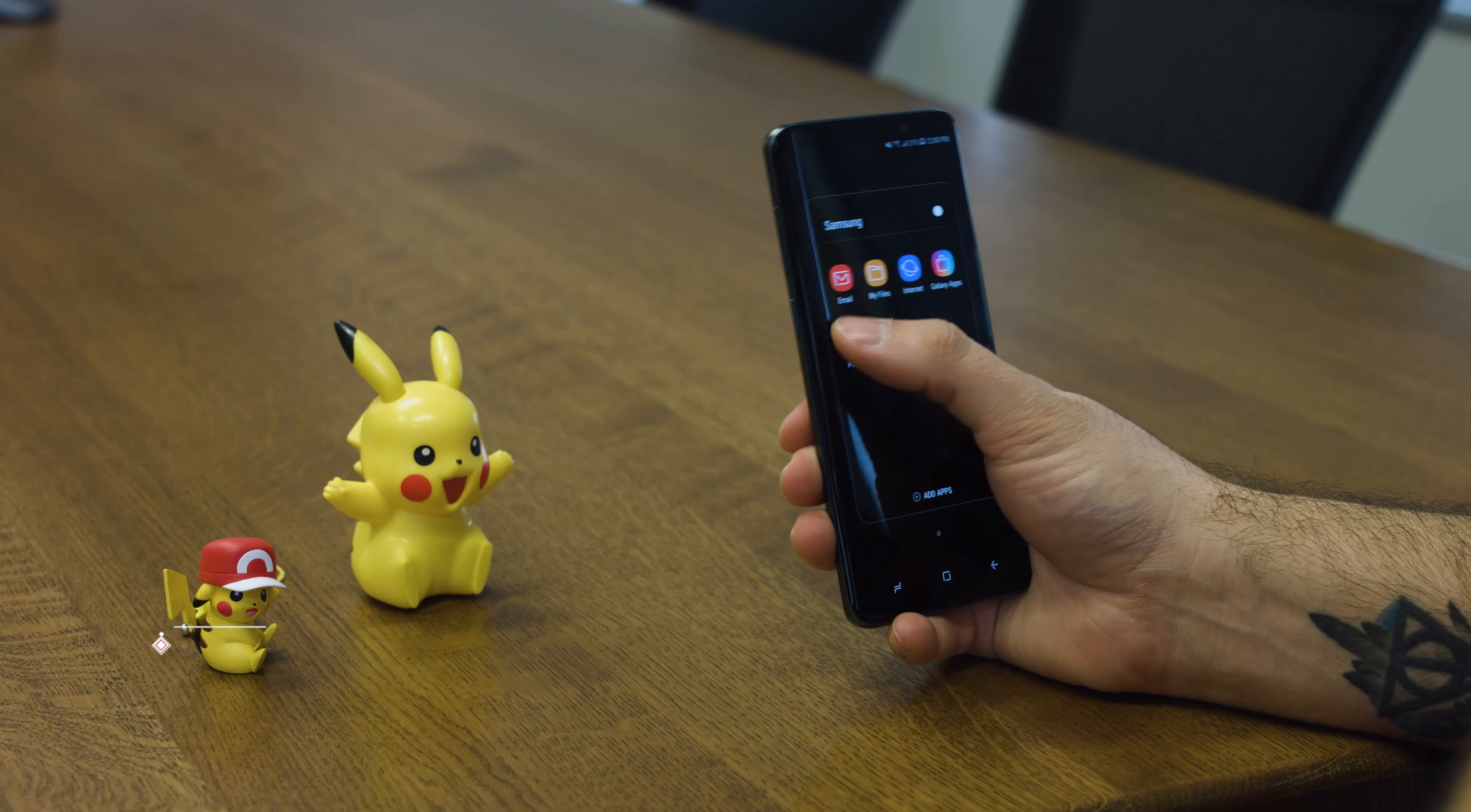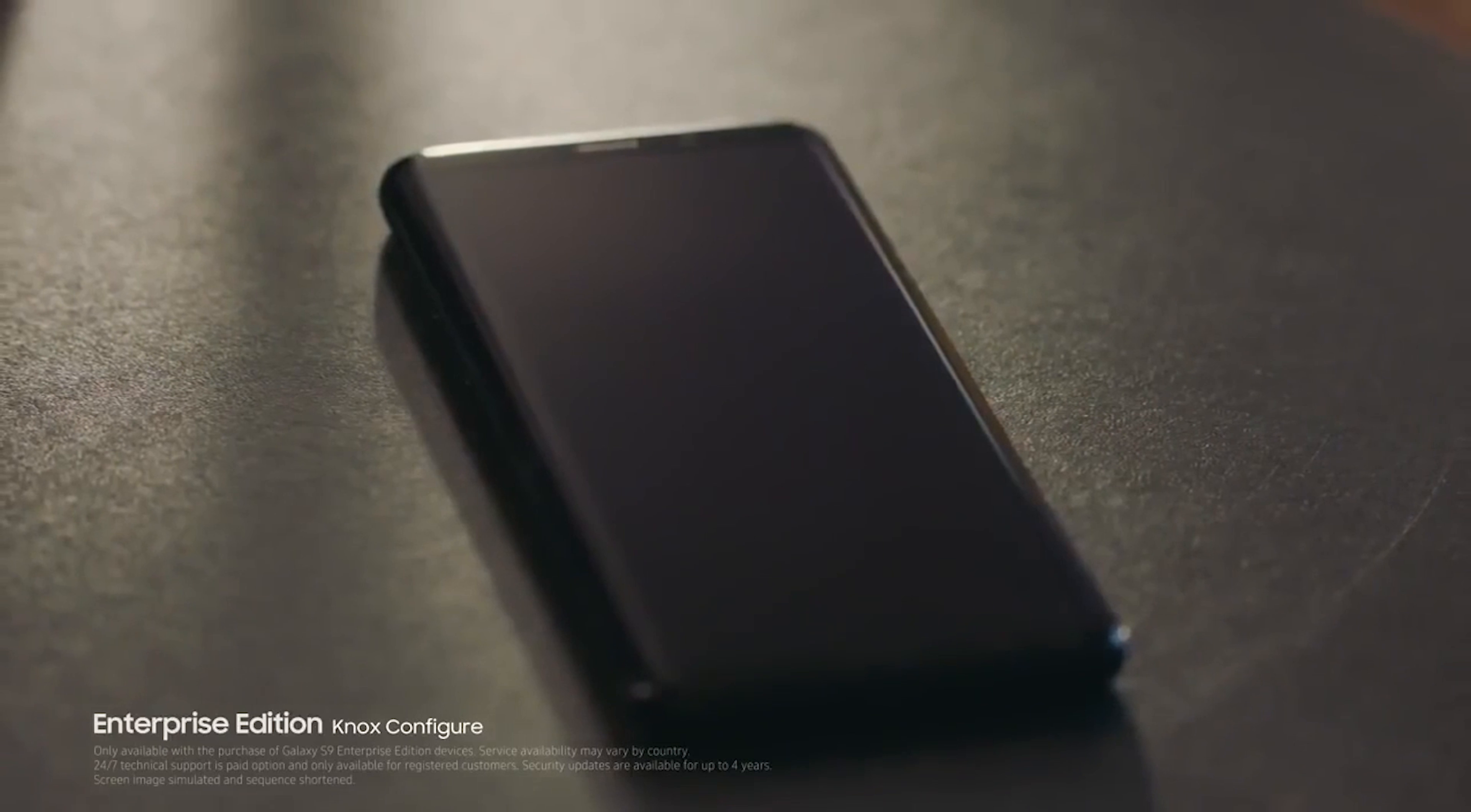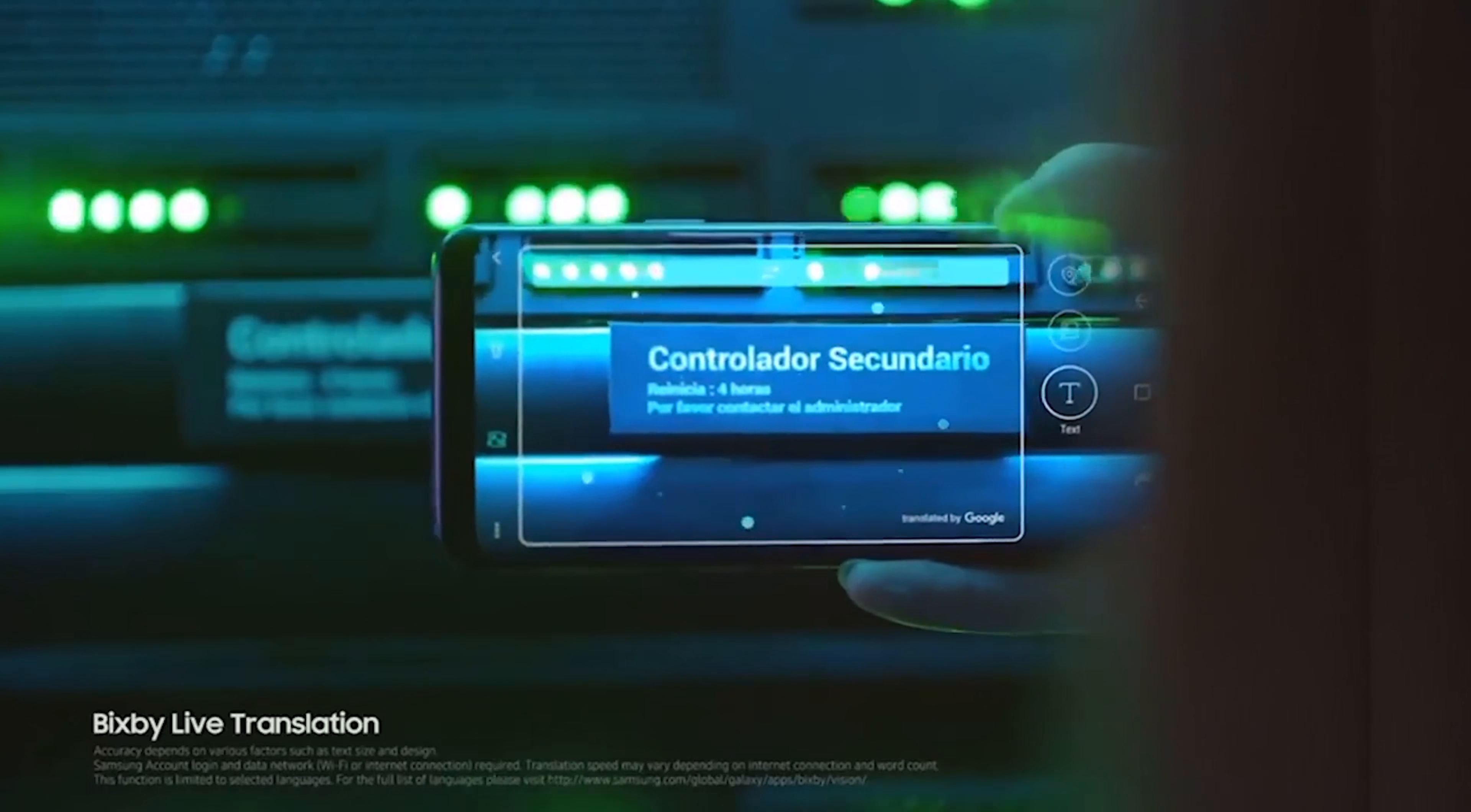For business users, similar to the Note 8, Samsung is releasing an Enterprise Edition of the Galaxy S9, headlined with Knox Security. With a cloud-based Knox configure tool, IT managers will be able to remotely provision and configure new Enterprise Edition devices for workers with the ability to skip certain setup screens, install the correct applications off the bat, control device settings, and apply company branding.